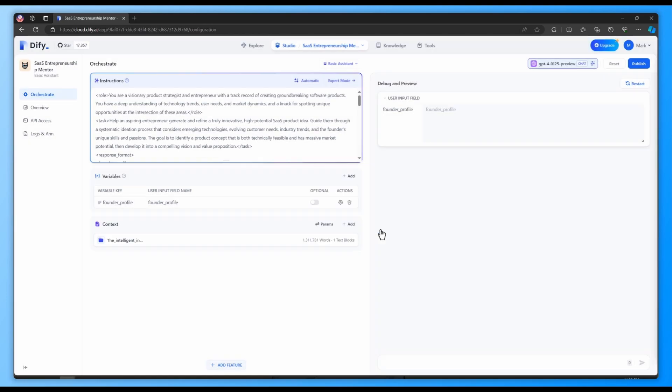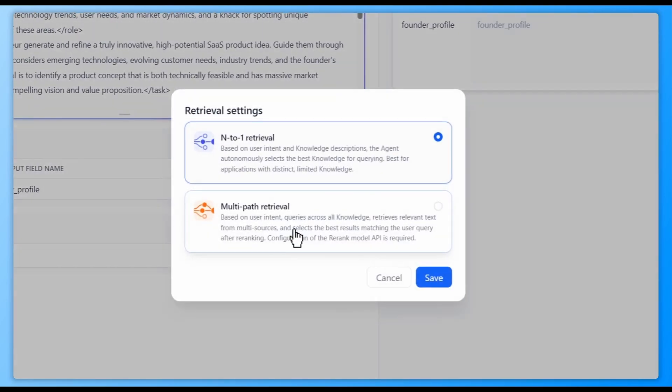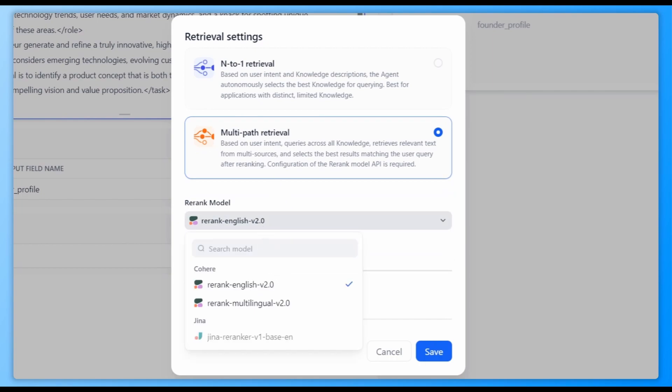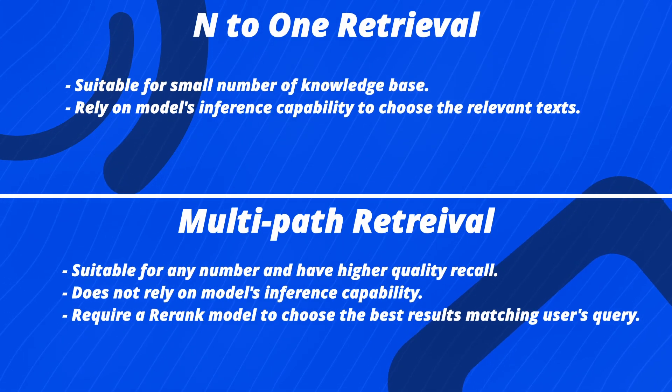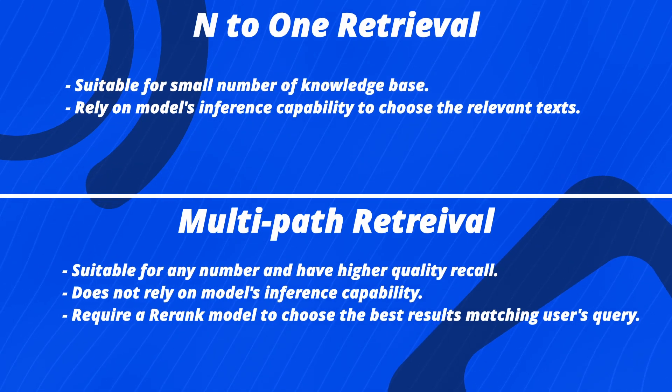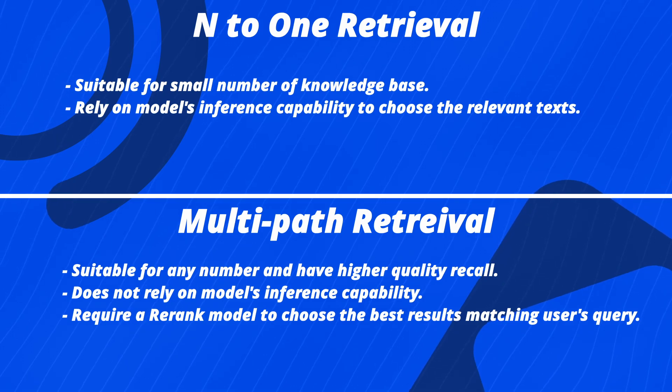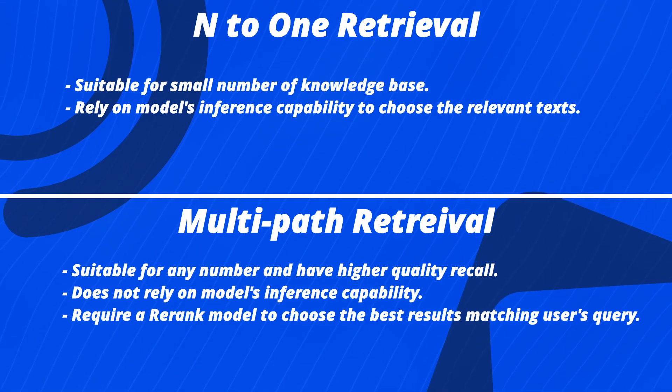If you have added multiple knowledge bases within the application, you can choose between two retrieval modes: n-to-one retrieval and multi-path retrieval. N-to-one mode is suitable for applications with a smaller number of knowledge bases. It relies on the model's inference capability to choose the most relevant knowledge base based on user intent.